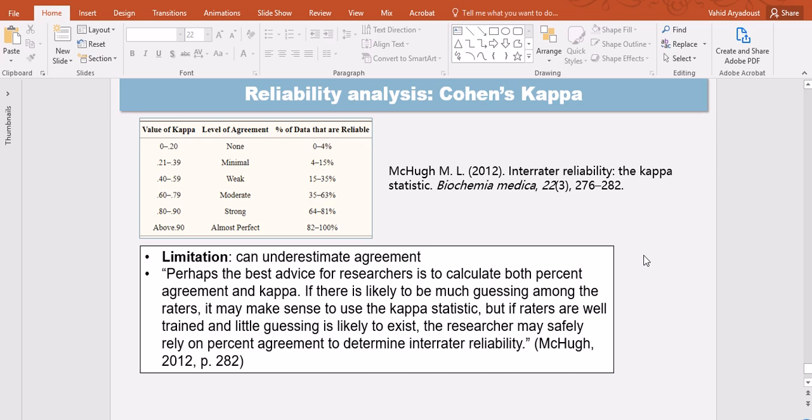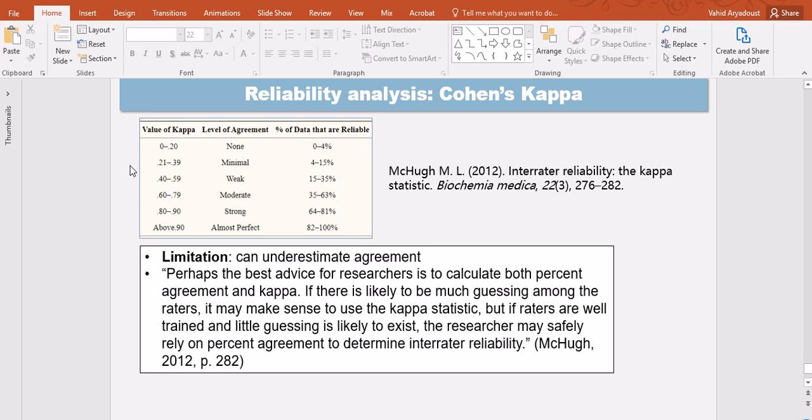Now there are some final points about Cohen's Kappa that I would like to elaborate on and they're coming actually from McHugh 2012. This is a very interesting paper, I recommend that you read it. Although it's not about applied linguistics, I think it is still applicable. So McHugh mentions Cohen's way or ranges for interpreting Cohen's Kappa and that's provided in this table.